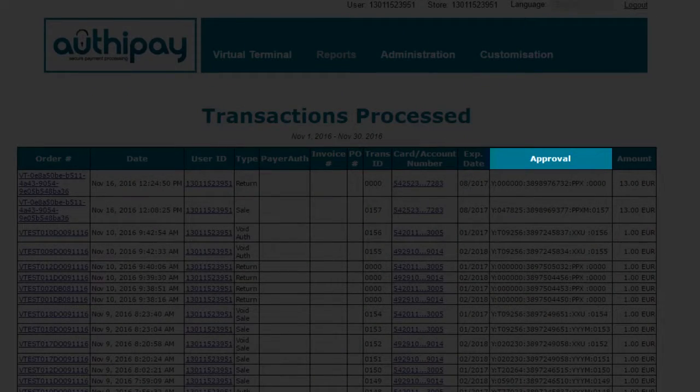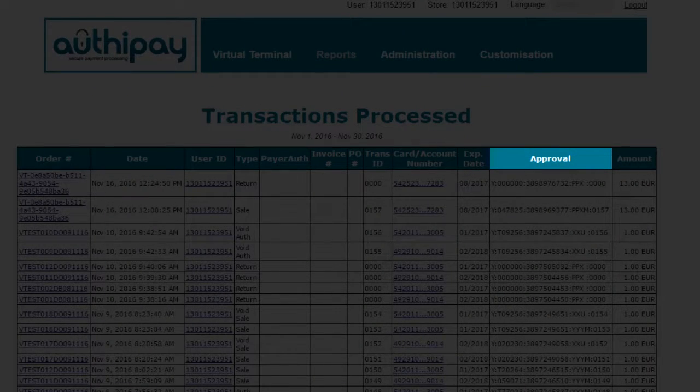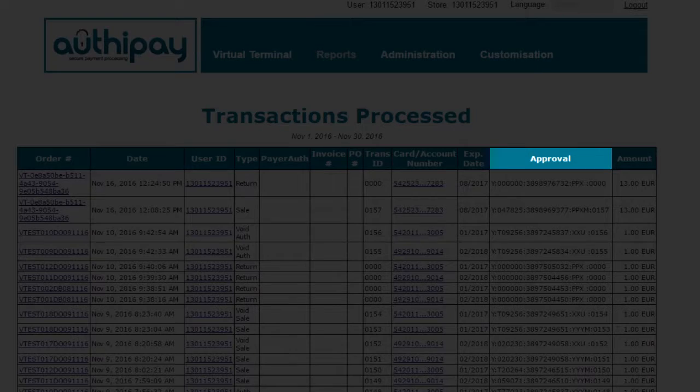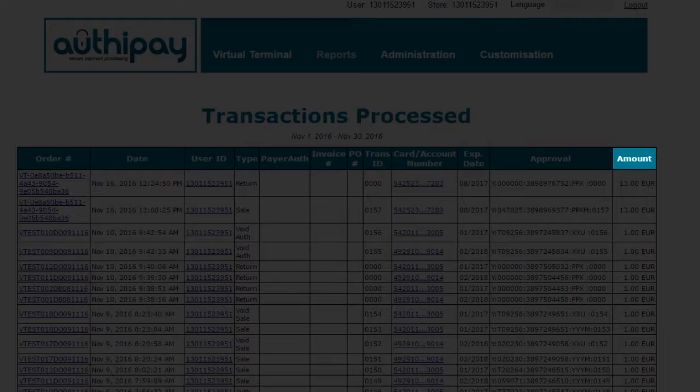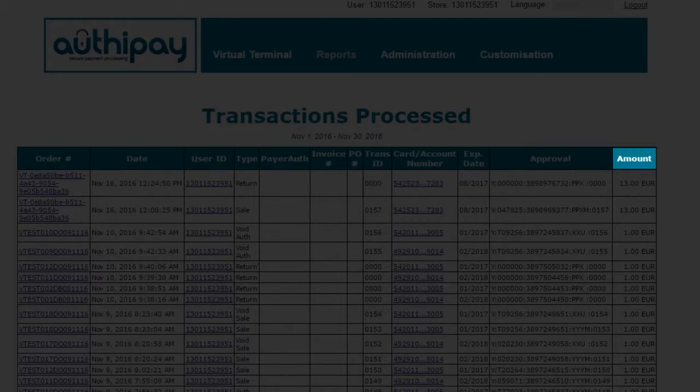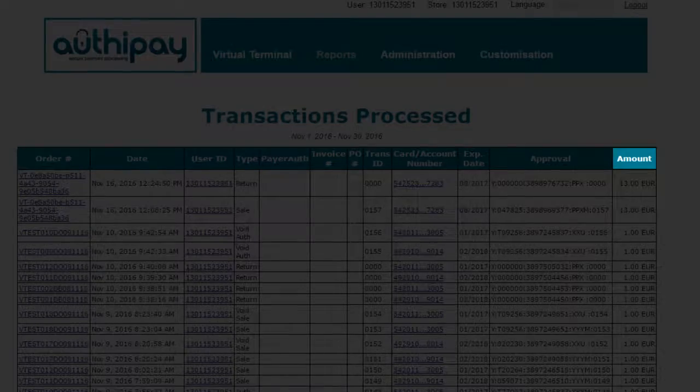Approval Code. This is the approval code that was generated and provided in the transaction response after it was approved or declined. Amount. This is the amount of the transaction.